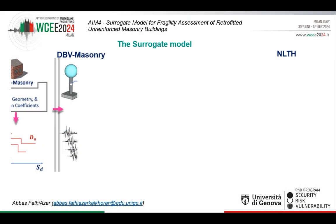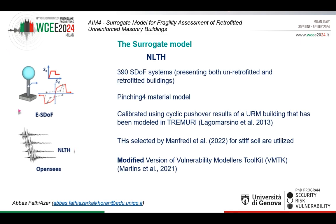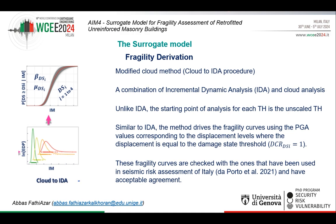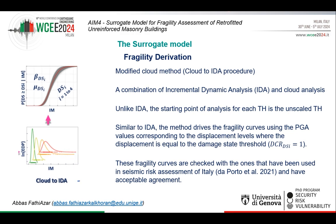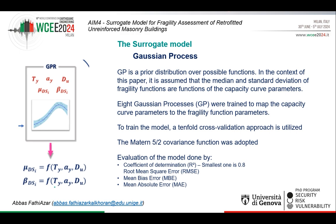Then I will explain the details of nonlinear time history analysis, followed by the derivation of fragility curves using the new cloud-to-IDA method and what limitations we faced when using other methods. And finally, the details of the Gaussian process model, the training procedure, and its performance.